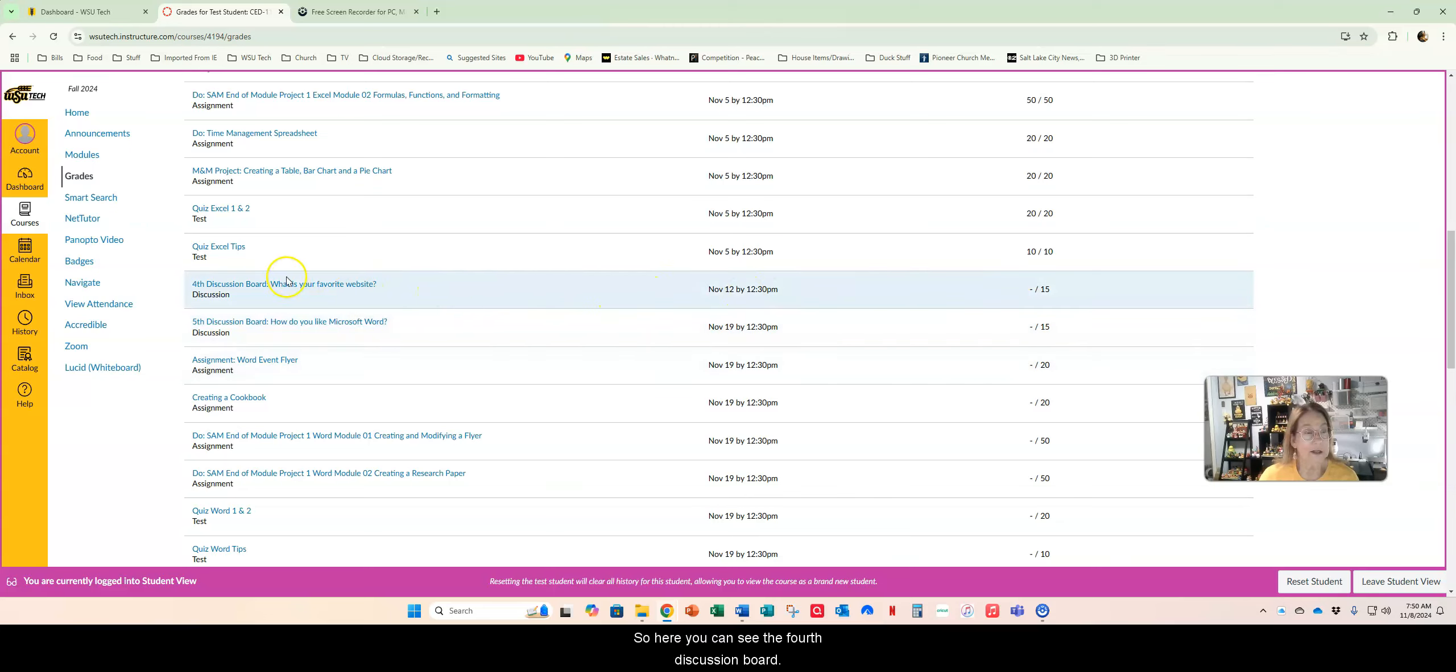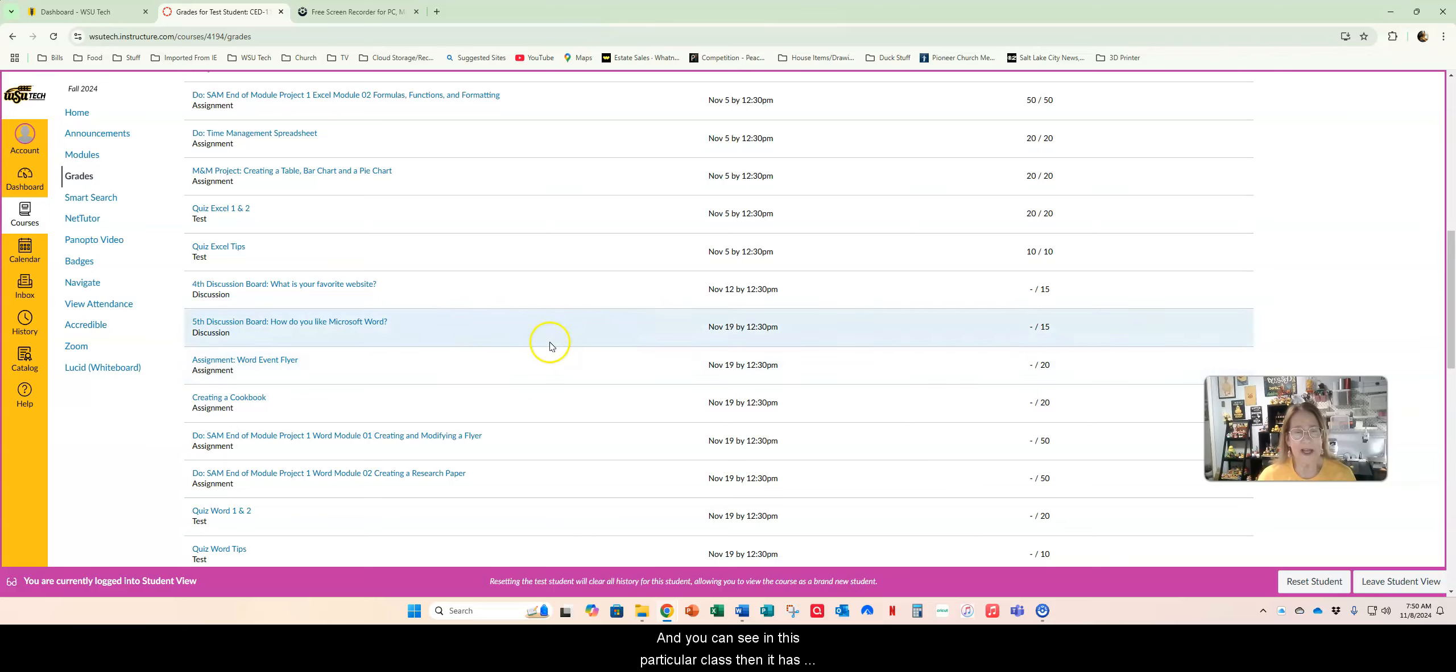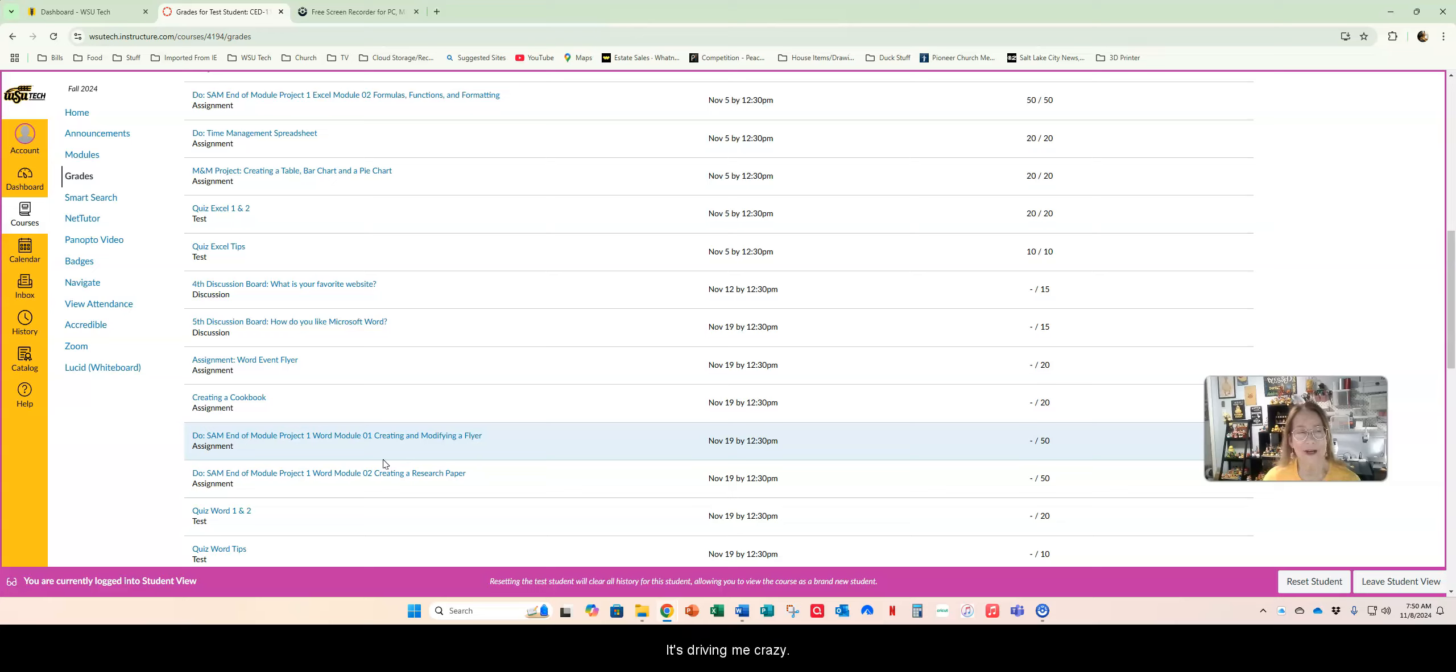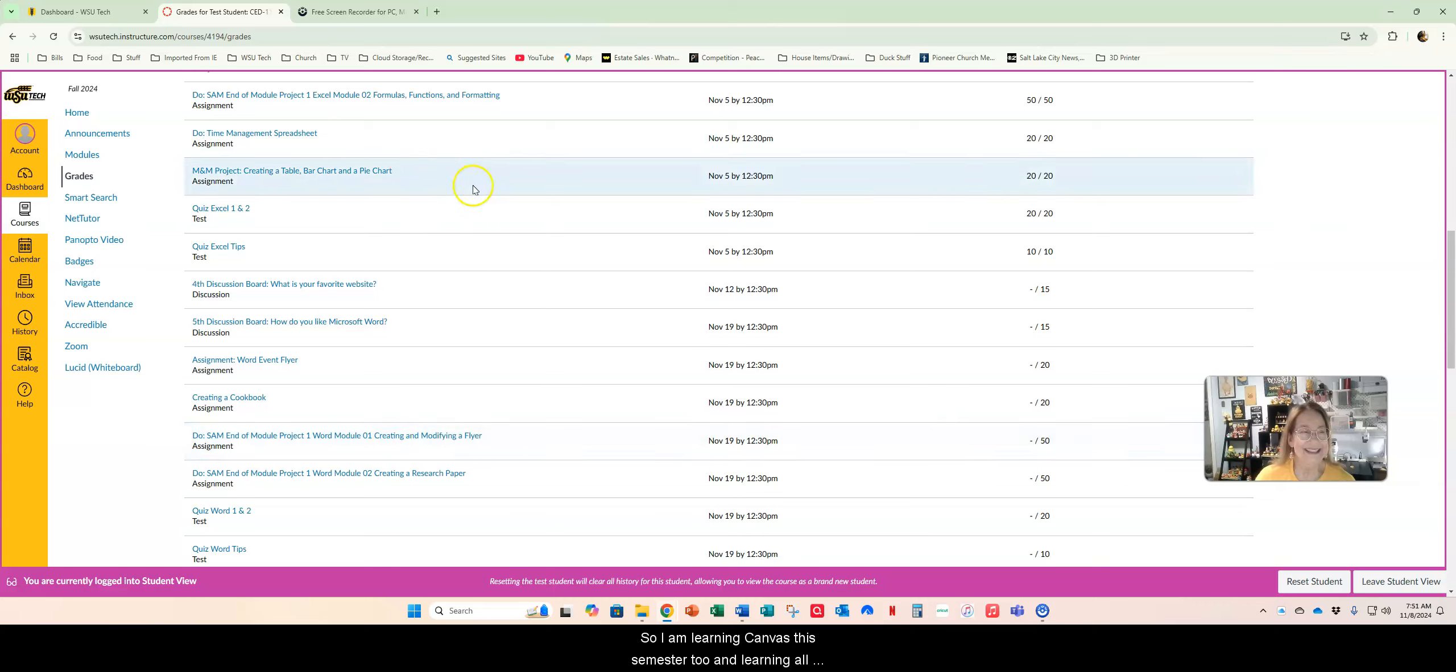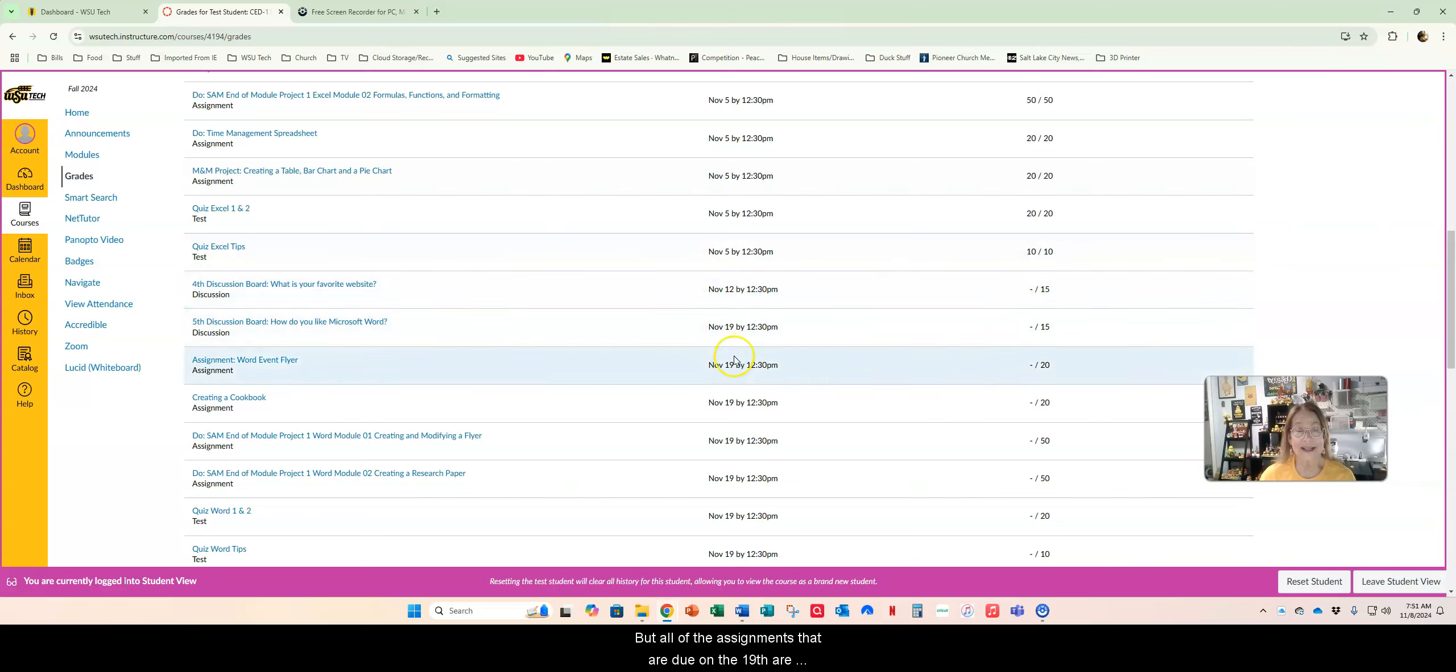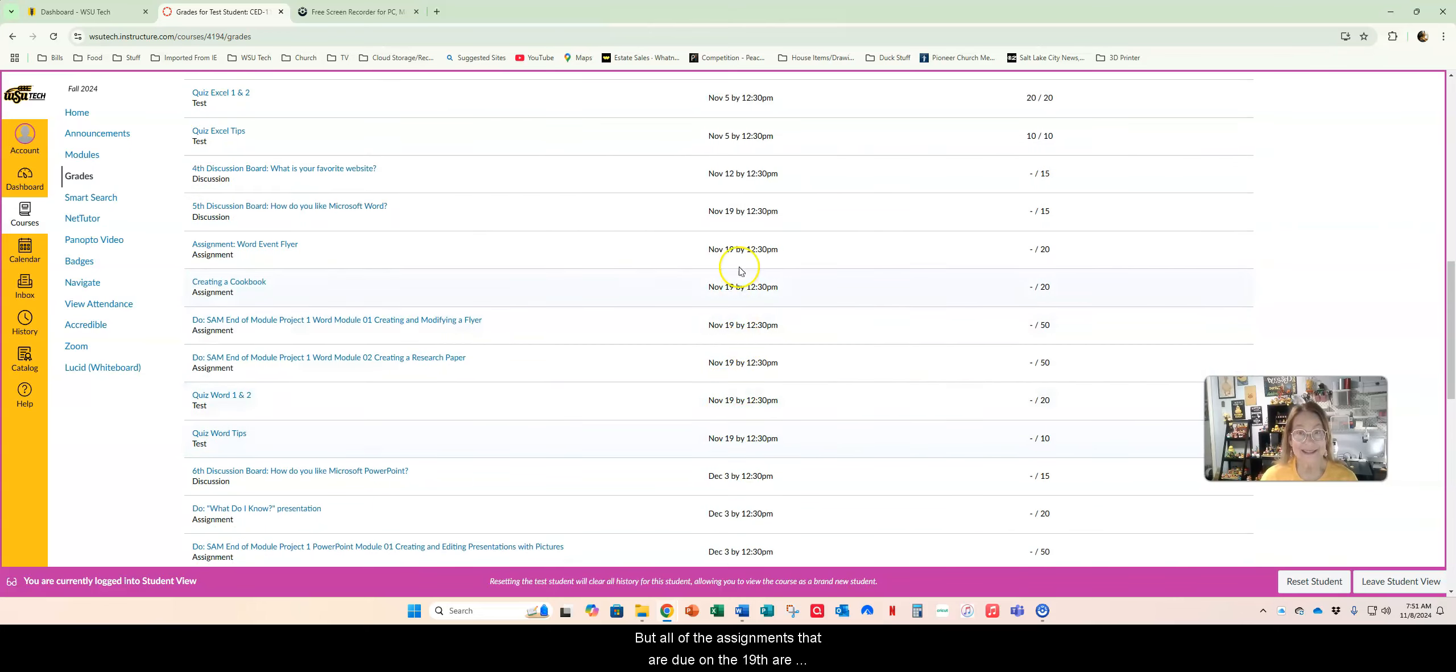Make sure that you watch the due dates going on out. Here you can see the fourth discussion board I haven't turned in, of course it's not due till the 12th. I need to go in and clean up this grade book. Every time I go into Canvas it seems like it moves stuff around on me, it's driving me crazy. So I am learning Canvas this semester too and learning all sorts of new tips and tricks and I do apologize if it's confusing to you.